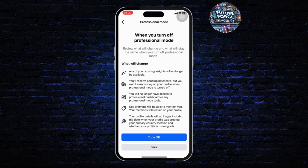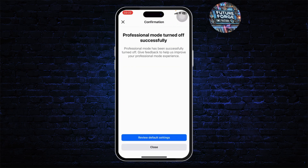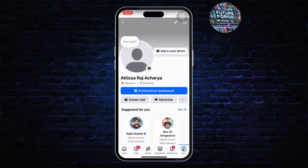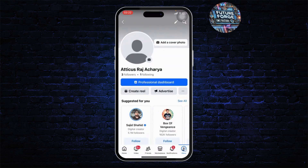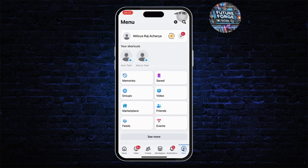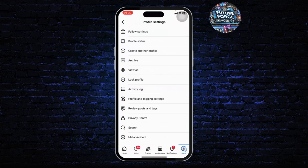After doing that, your professional mode should turn off after you tap on Turn Off. It can take some time depending on your internet speed. Head back, and it might take some time — you can reload the page a few times.